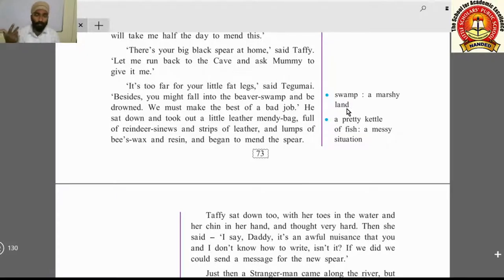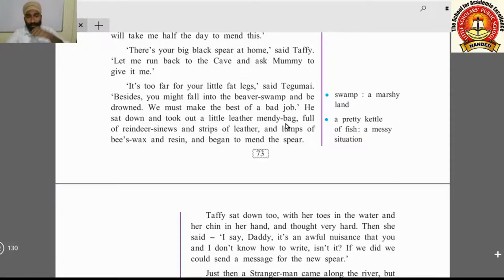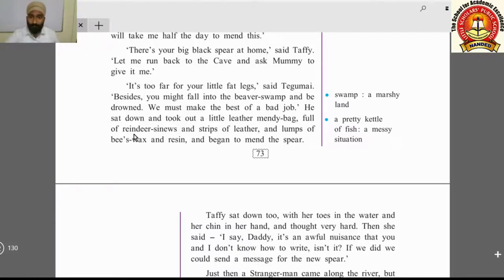Beavers are animals similar to a mongoose. 'We must make the best of a bad job,' said the father — meaning even though there are problems, we must do the best we can. He sat down and took out a little leather mendy bag — a bag containing tools and materials useful for repairing things.